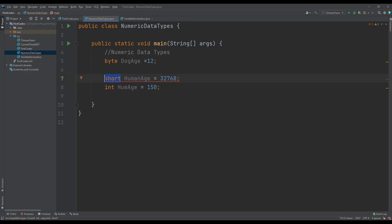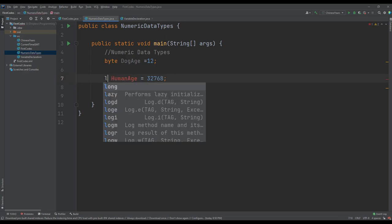So there is an overflow or an error, but if we change the short to an integer, then it will be acceptable. If we also change it to the long, it will be acceptable.